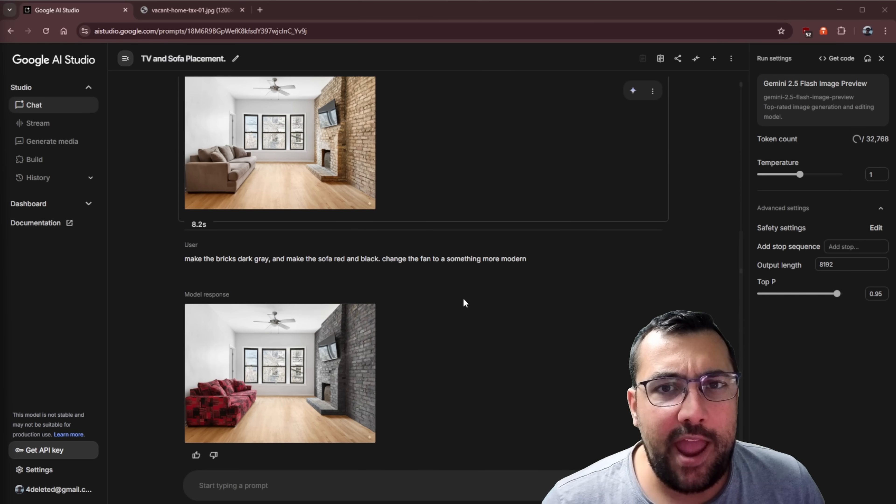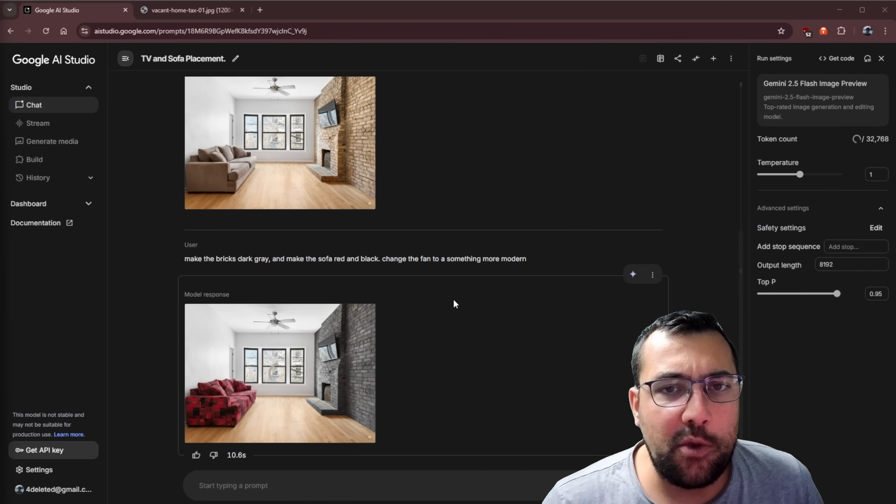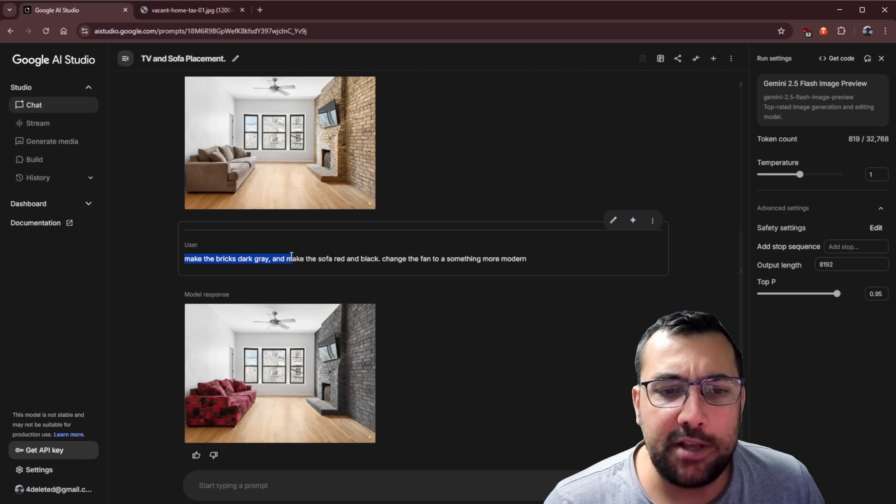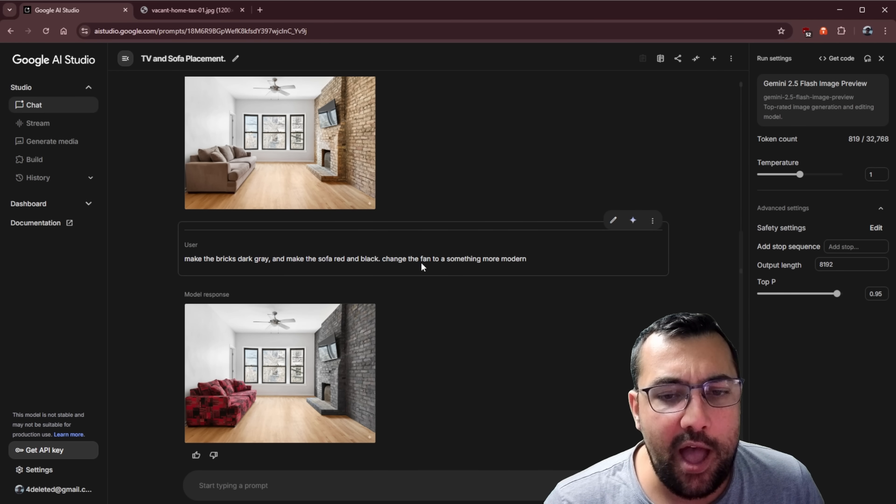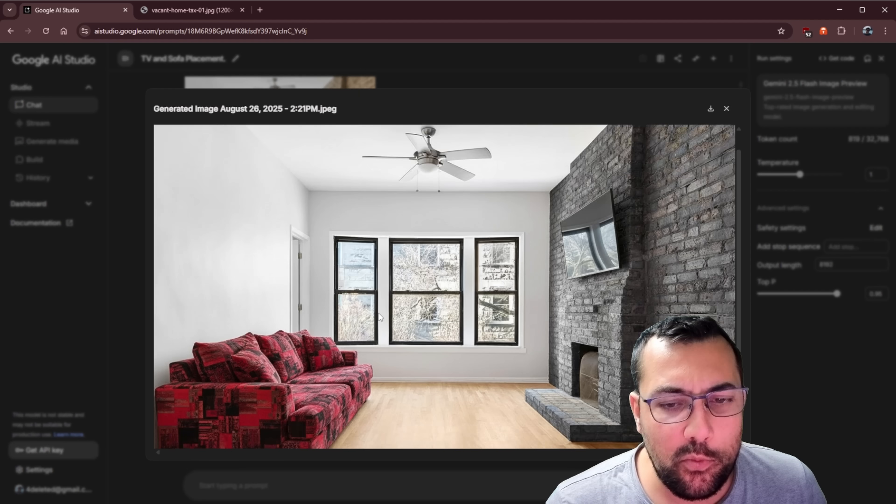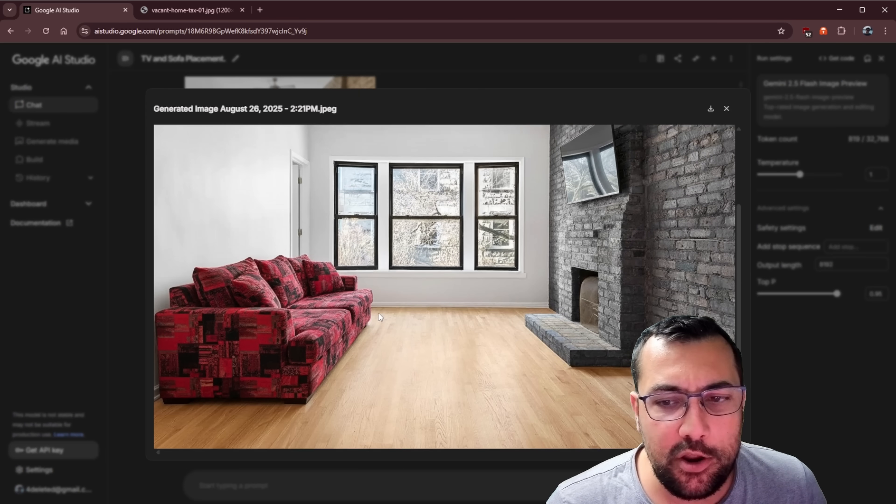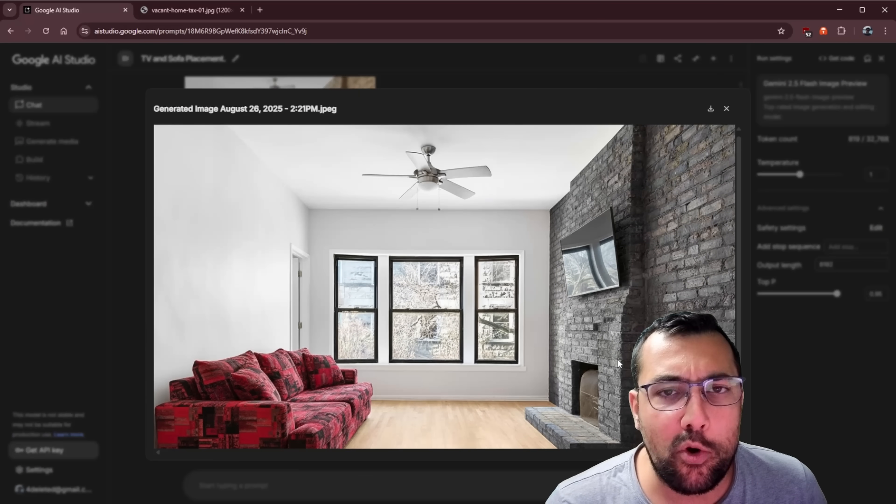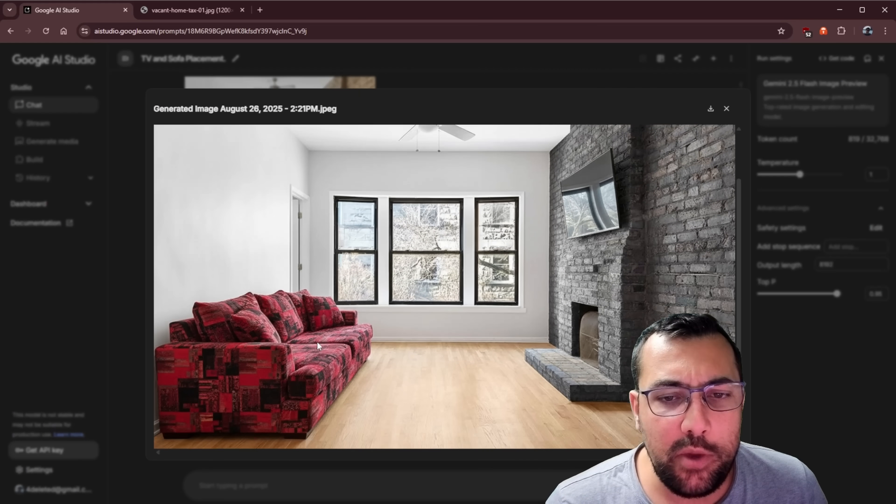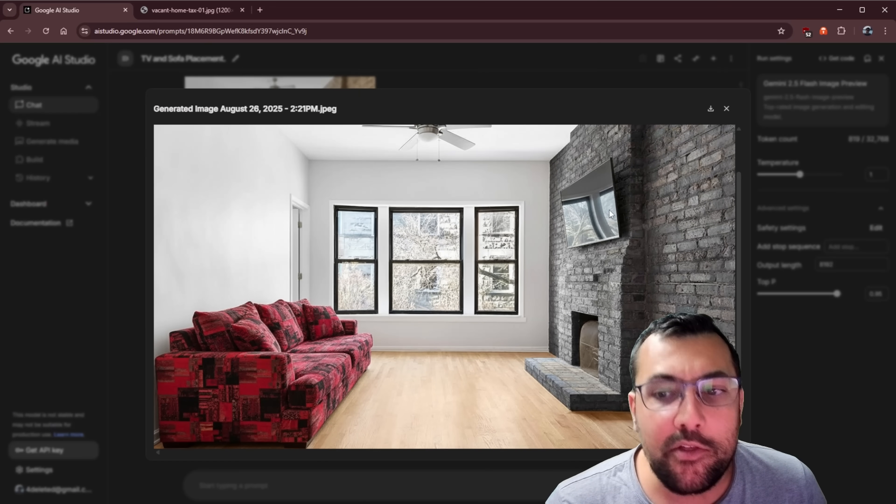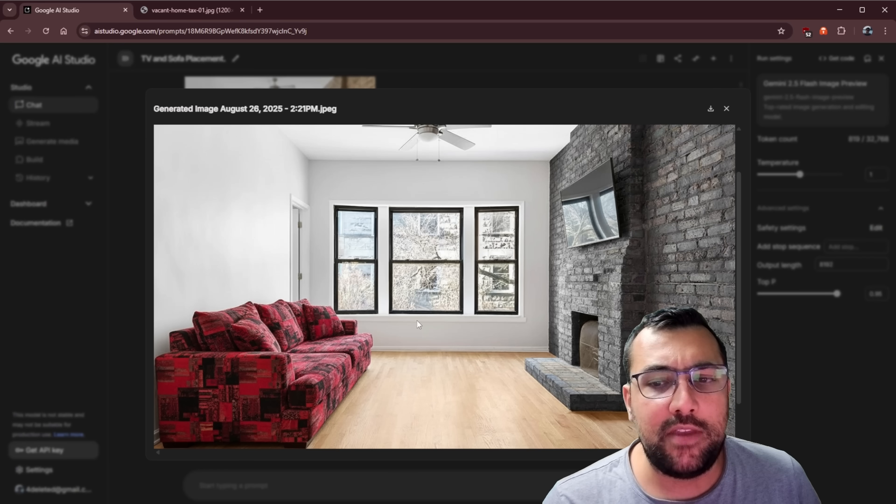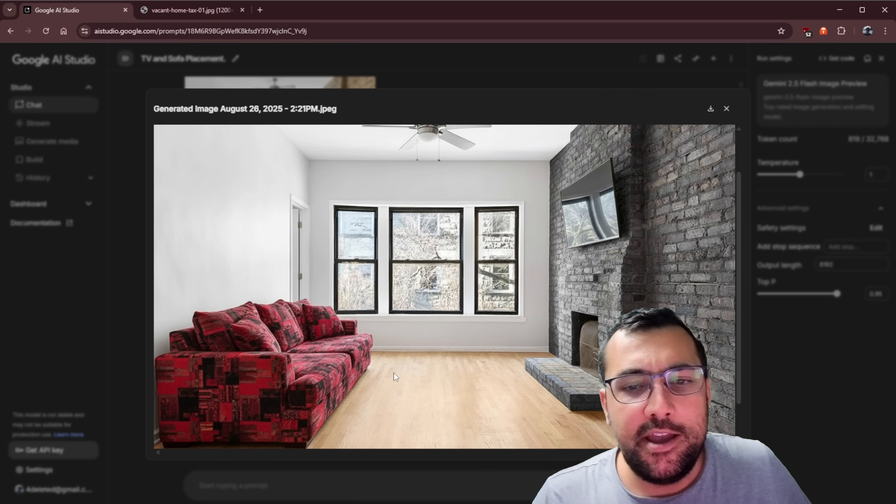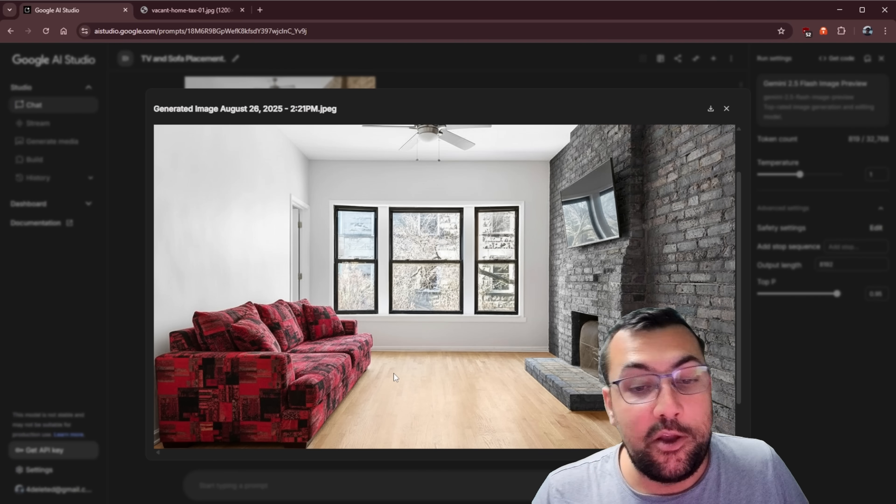Because now you can edit images really quickly and really easily. So you can see here, I said, make the bricks dark gray and make the sofa red and black and change the fan to something more modern. So we can see our new image here. We can see the brick wall. We can see the room. It's coming together. We can see the TV, our red and black sofa. It's pretty cool.